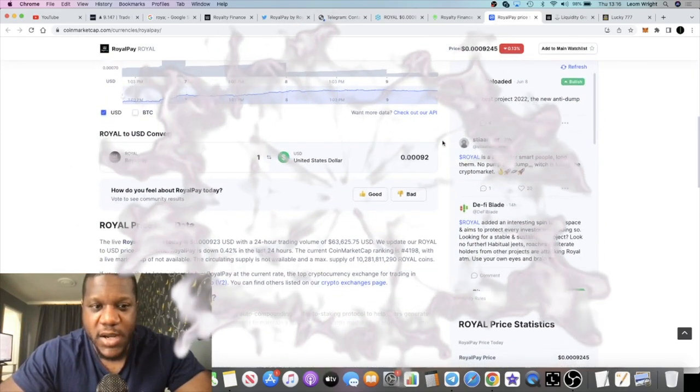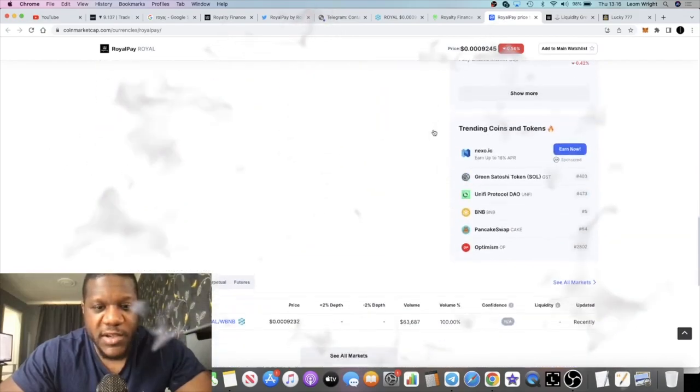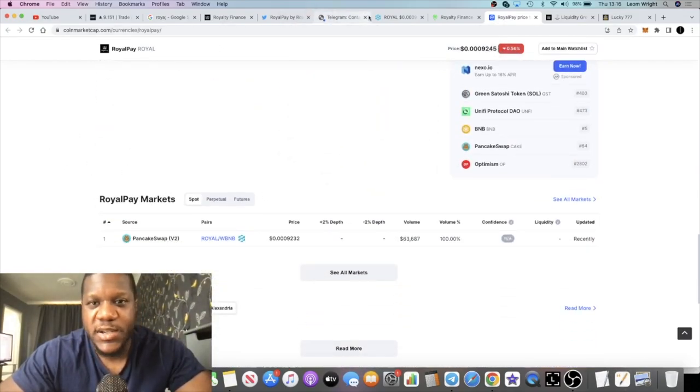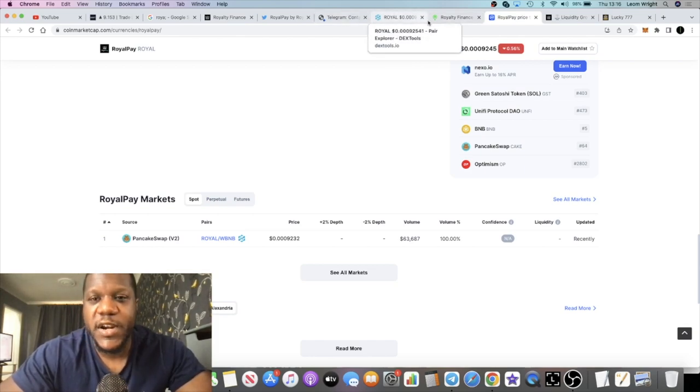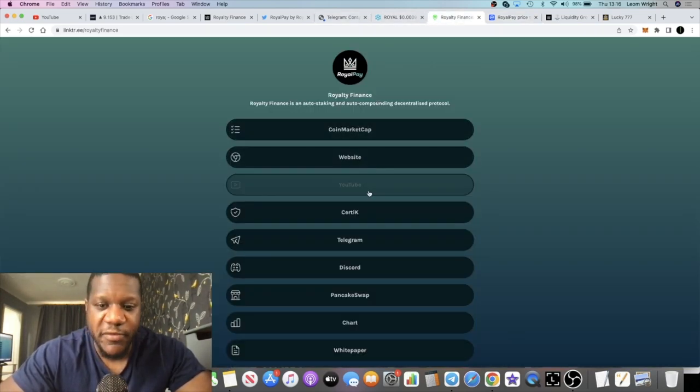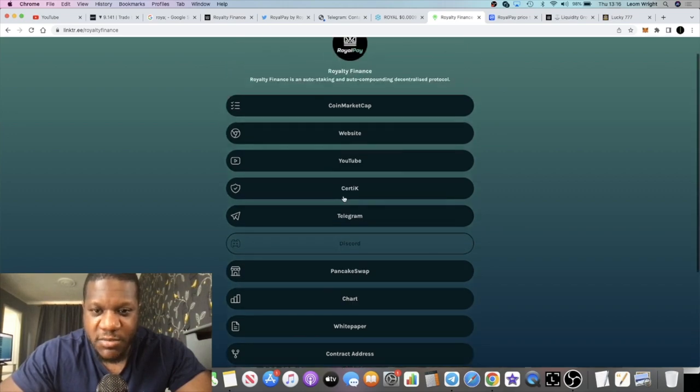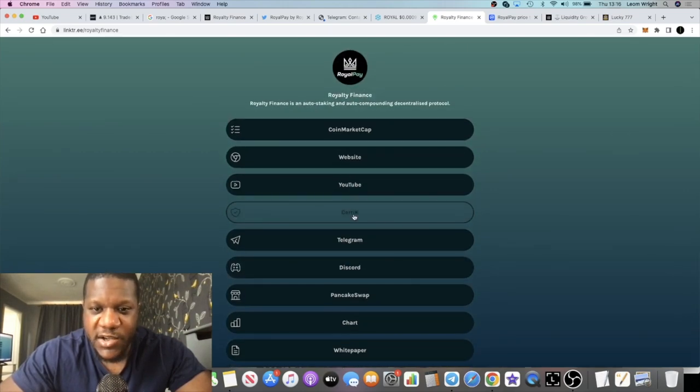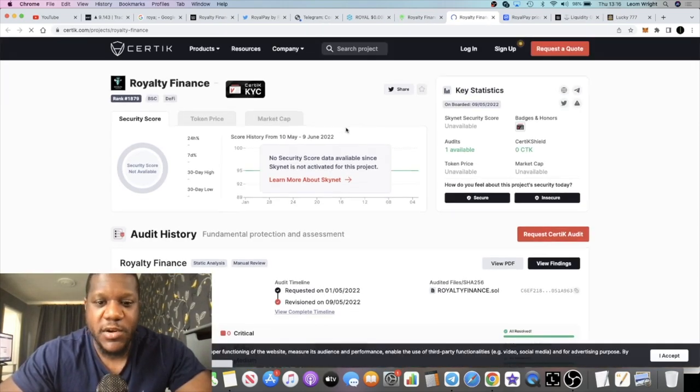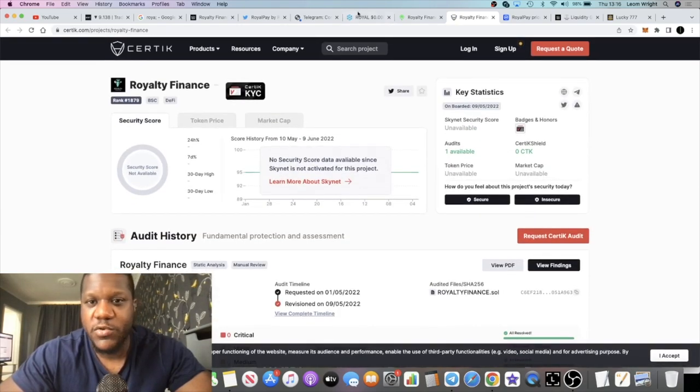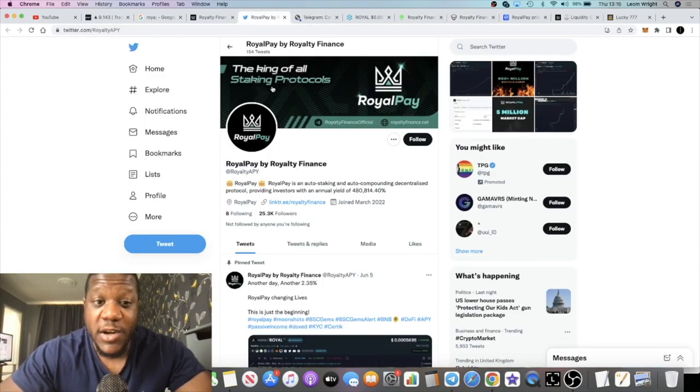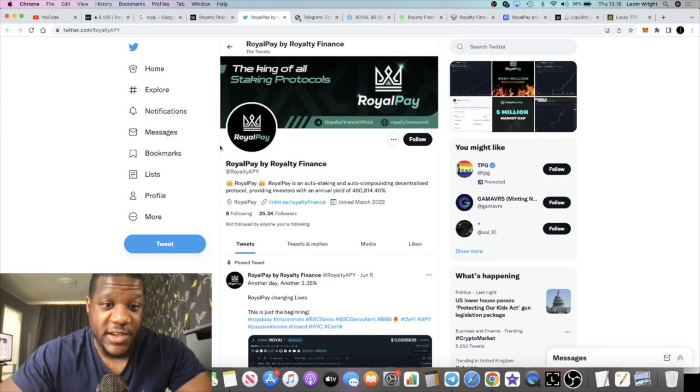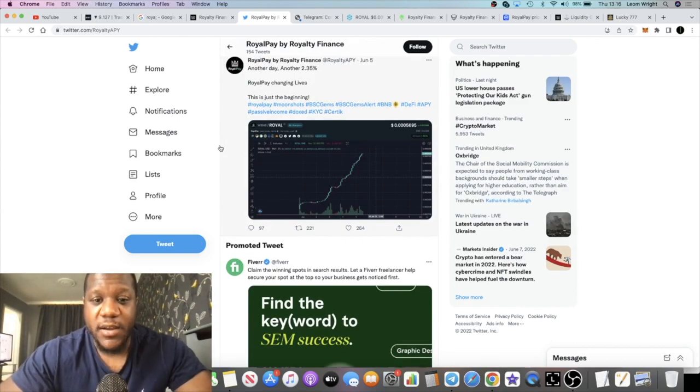It is on PancakeSwap so you can buy this on there, or you know PooSwap, Bogged Finance, wherever you prefer to do your Binance Smart Chain transactions. Of course obviously I do recommend you guys do all your own research, check out the audit history and everything. Because at the end of the day sometimes you can go on these websites, they've got it on there and the links don't work. But this one seems to be pretty legit.